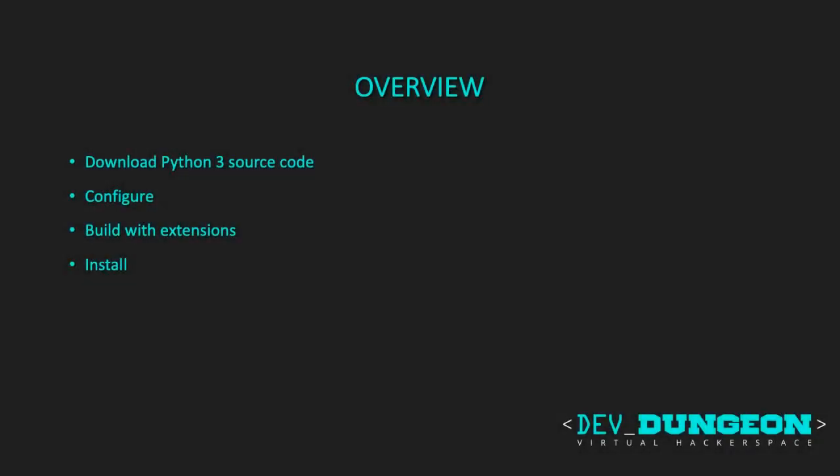Let's walk through the process of building Python 3 from source. You might want to do this so you have access to the latest version of Python, even the unreleased testing branches, or your system may have an older version of Python and you want the latest release.